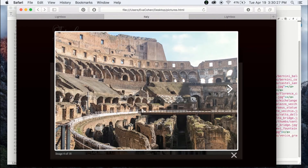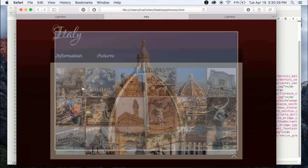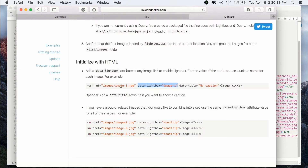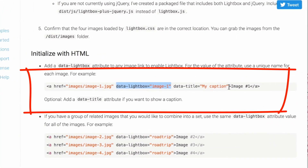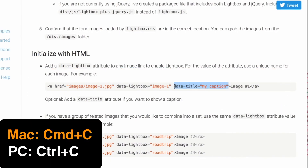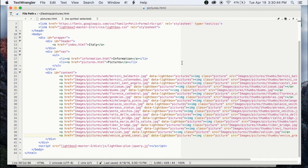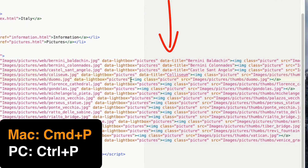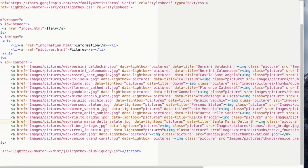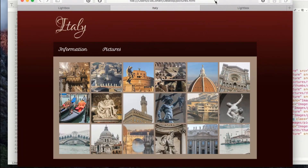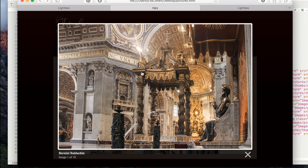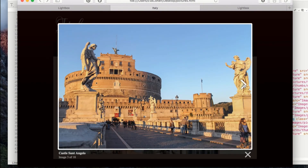You can even exit out of the gallery by clicking anywhere in the darkened space around the picture. The Lightbox website instructions also give you an option to add a caption to each image by adding a data-title attribute to each image link. The value will be the caption you give each image. I'm going to go ahead and add in a caption for each image. Now that I'm done adding in the code, you can see my gallery looks much nicer and much more user friendly.